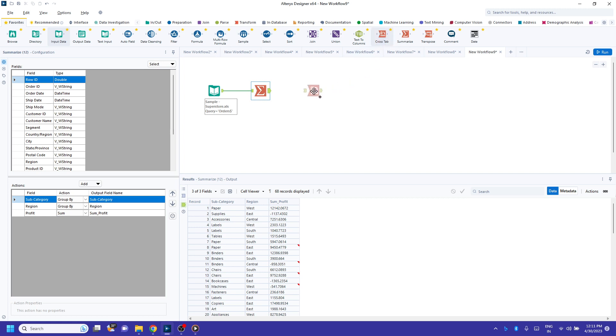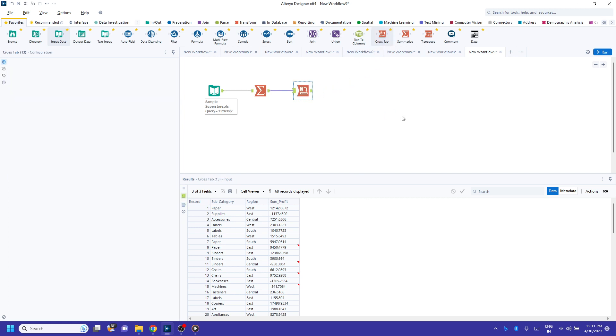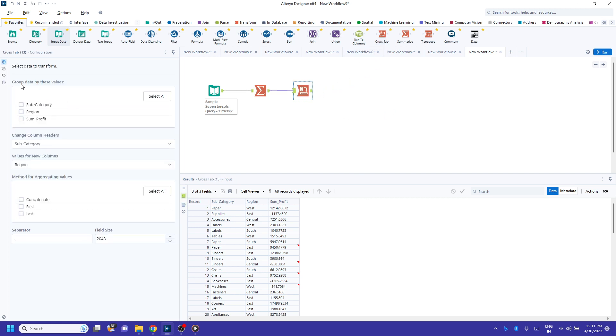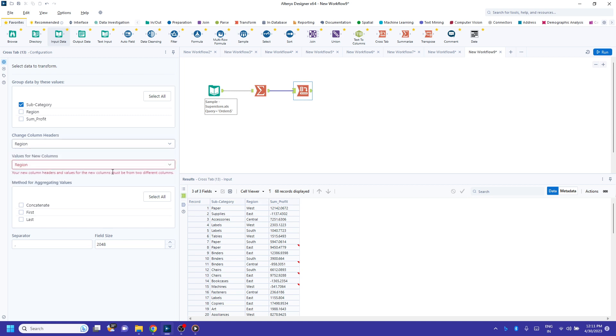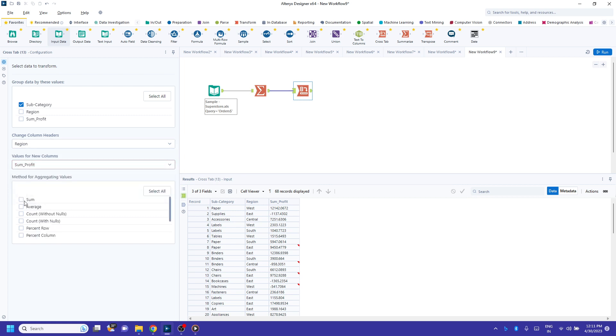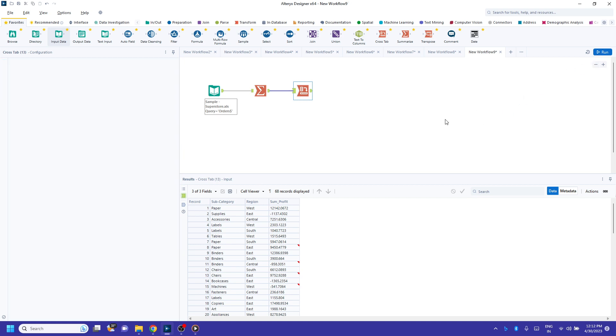To do so, I'm going to drag crosstab over here. It's going to ask me group data by these values. I want to select subcategories because I want rows in subcategories. Change column headers, I want to select region because I want four different columns for each region. For values, I'm going to select profit. By default, I'm going to use aggregation as sum. Click on run.